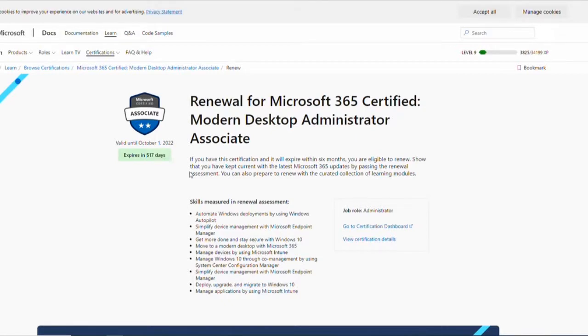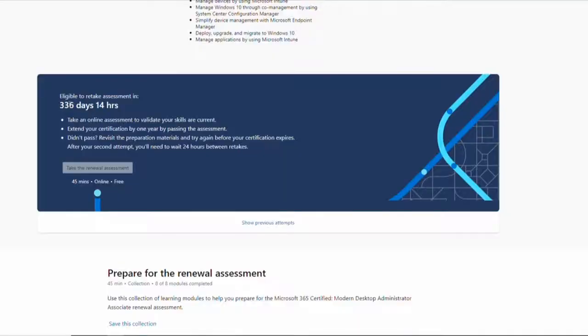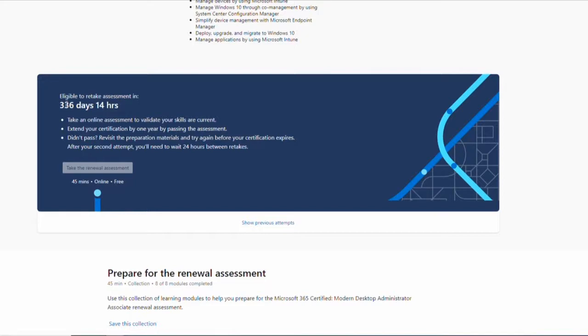So how this works is you do a test. If you've got six months on your certification left, you've got to renew within six months. The test is free. You extend for another year.